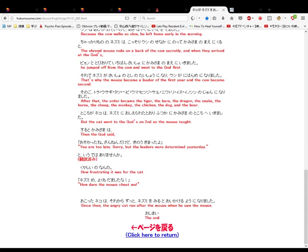Sono go, tora, usagi, tatsu, hebi, uma, hizuji, saru, niwatori, inu, inoushishi no jun ni narimashita. After that, the order became the tiger, the hare, the dragon, the snake, the horse, the sheep, the monkey, the chicken, the dog, and the boar.